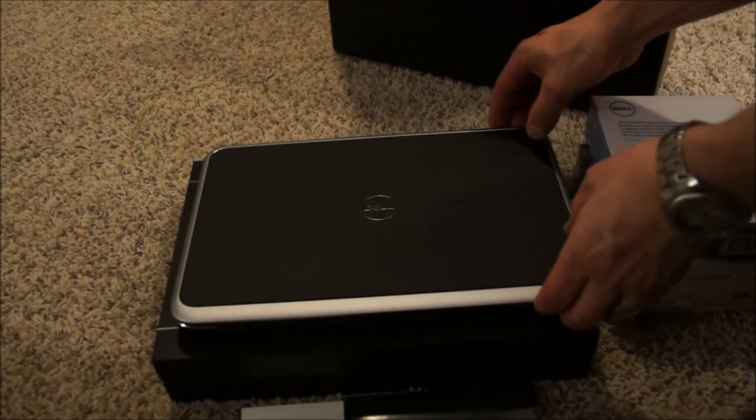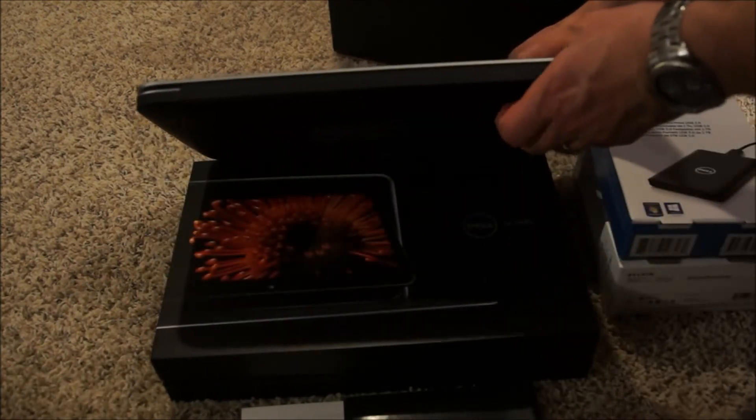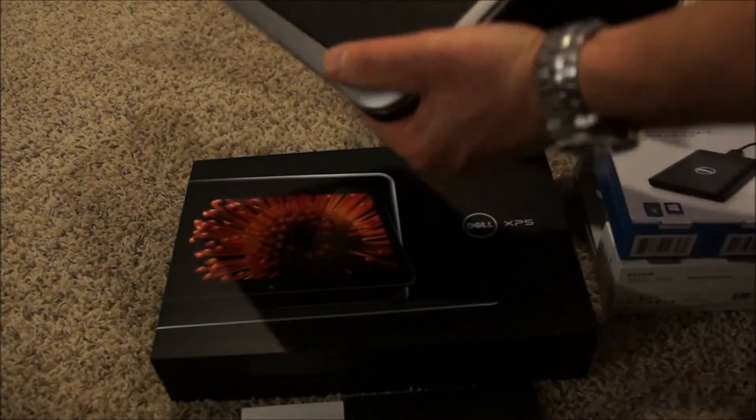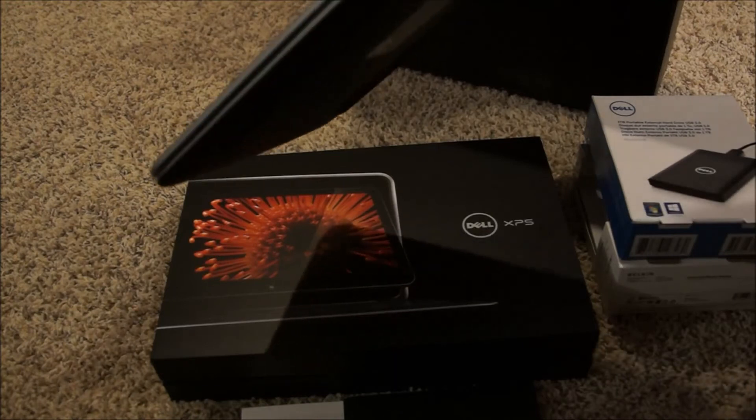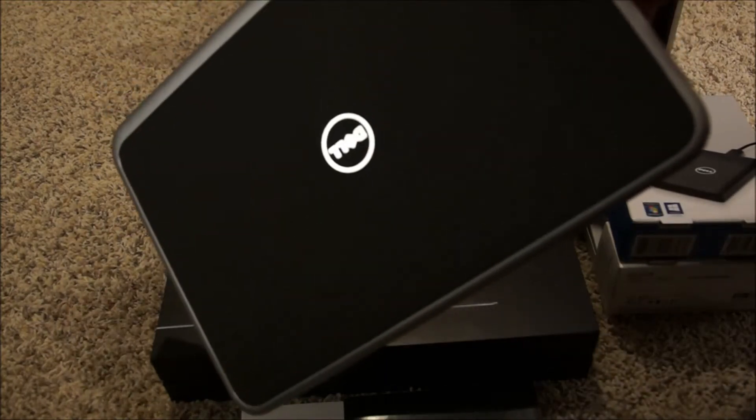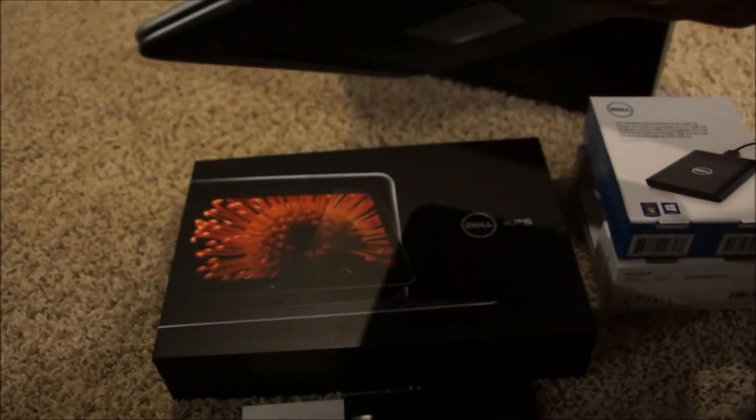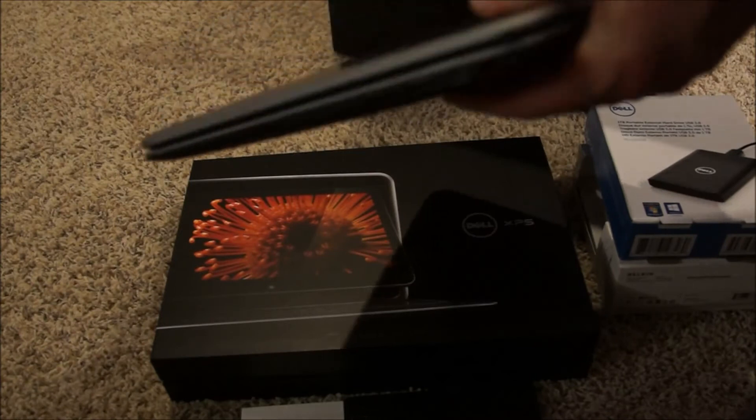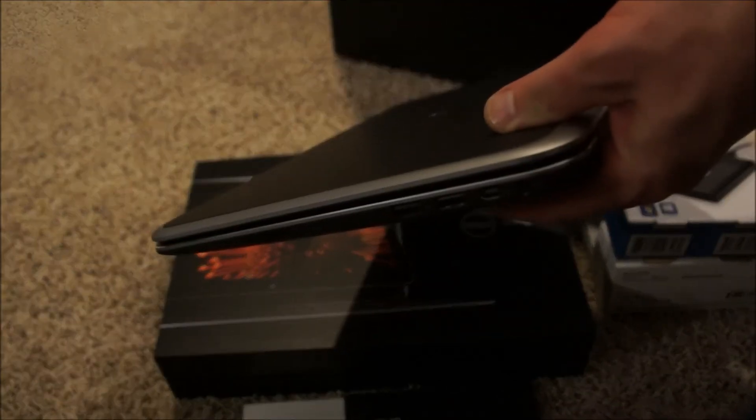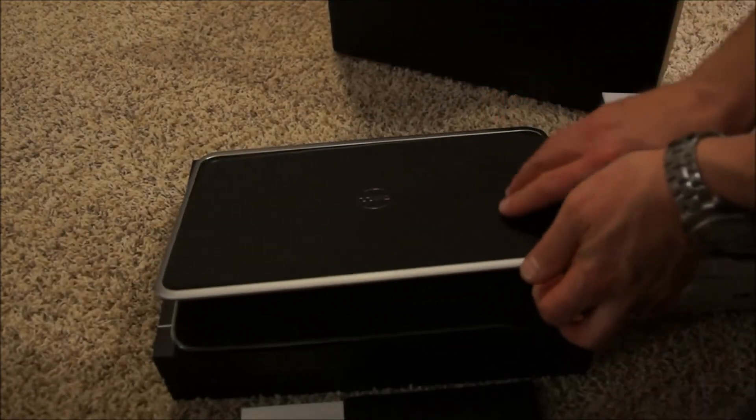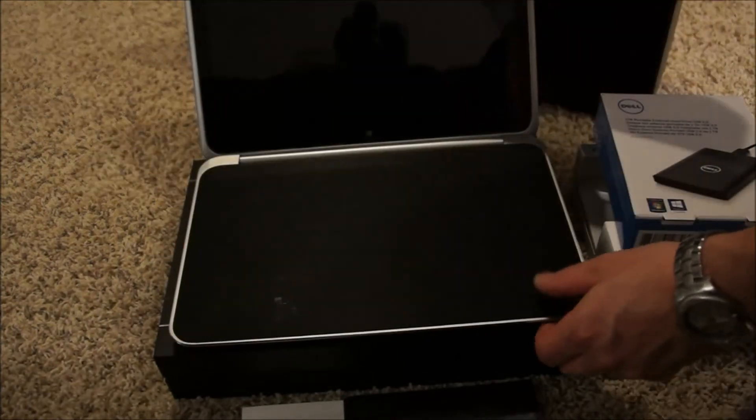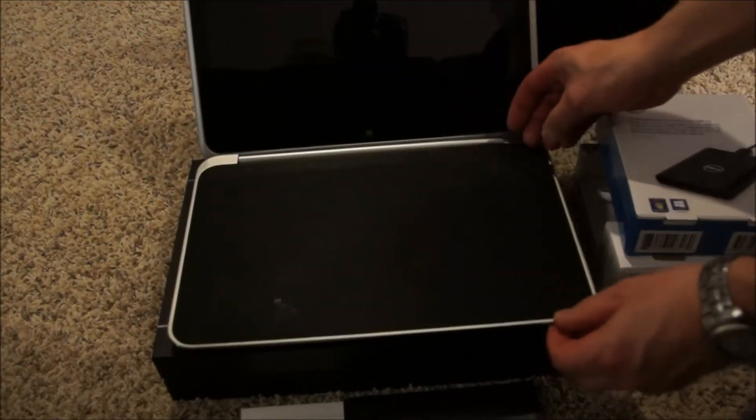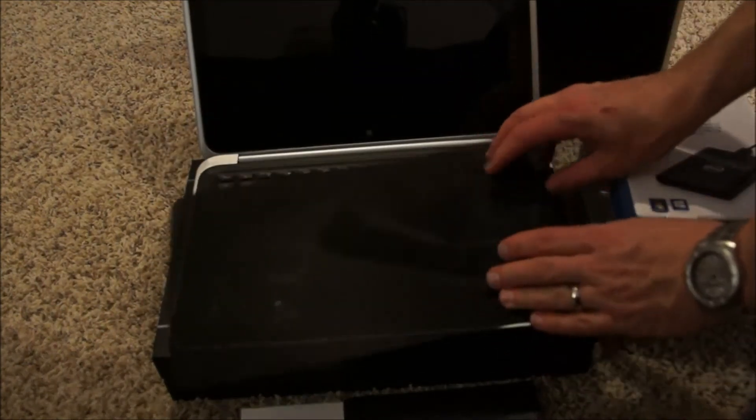This one comes with the 6-cell battery. We got it with 8 gigabytes of RAM, the Intel i7 processor. Standard power cord and stuff all came with it. It comes with 256 gigabyte solid state drive.